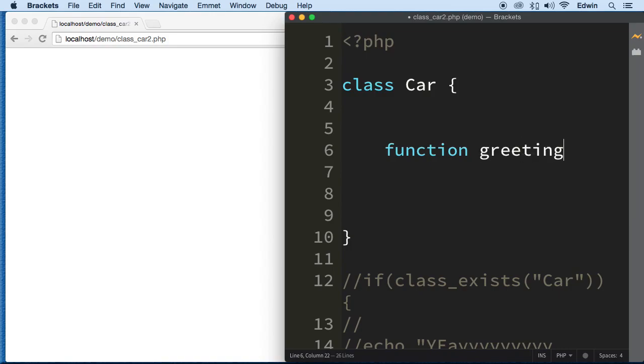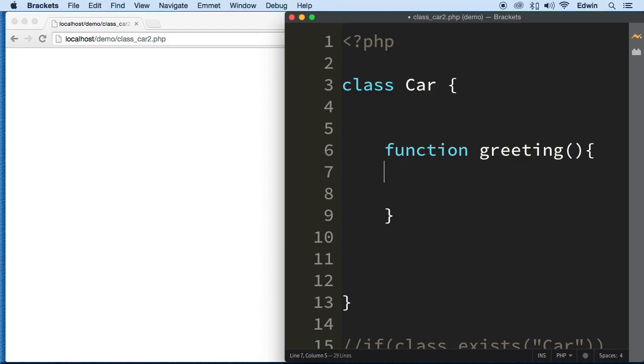So function, let's create a method called greeting. And if I trip and call it function, please don't worry about it. They are functions, we just got to refer to them differently. So I'm gonna try to refer to them as methods all the way.